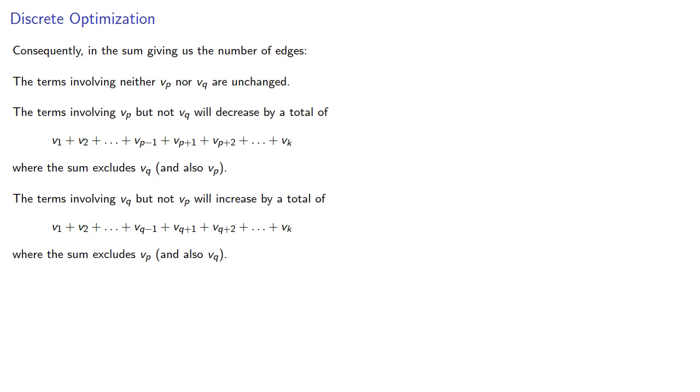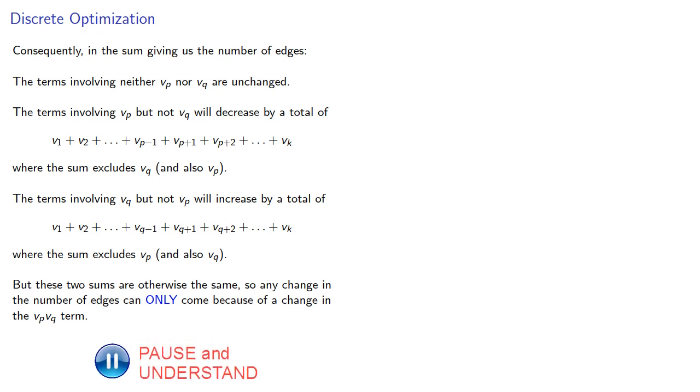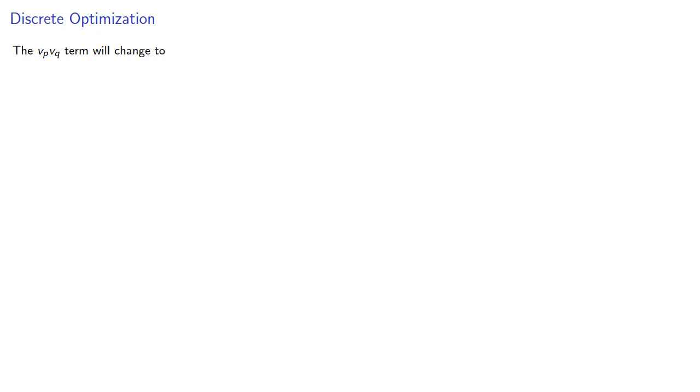But these two sums are otherwise the same because none of the other partite sets changed, so any change in the number of edges can only come because of a change in the vₚvᵩ term. What happens to that term? This term will change: vₚ will drop by 1 and vᵩ will increase by 1.